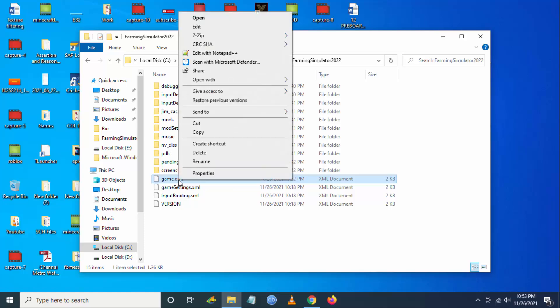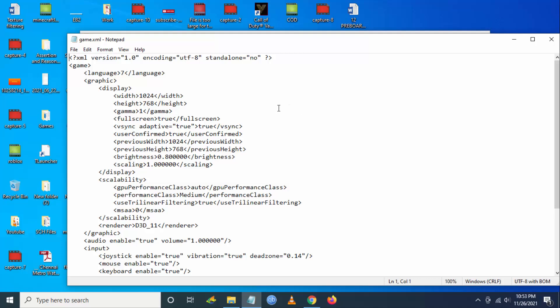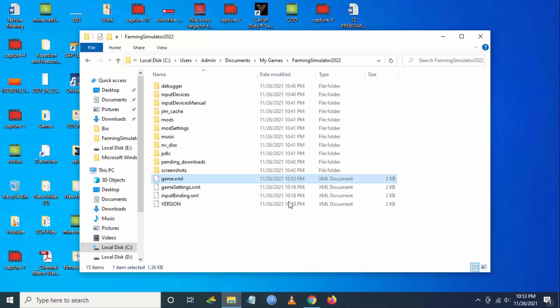If you are still facing the issue, you have to go again, right click, open with Notepad, and then you have to change the renderer to 10. Now you have to save the settings and try to launch the game.